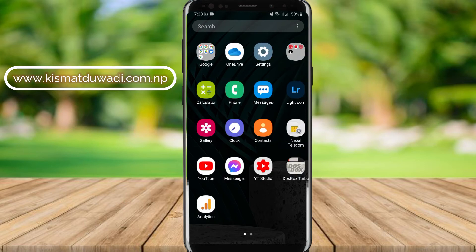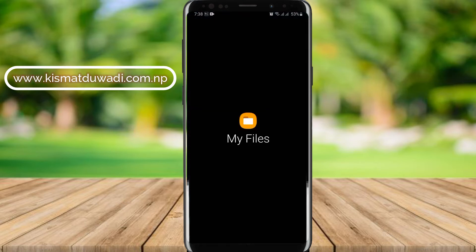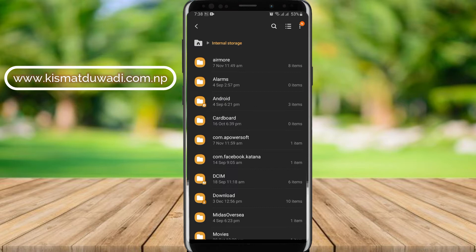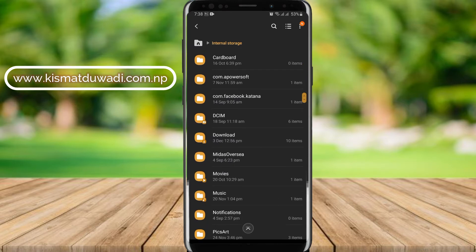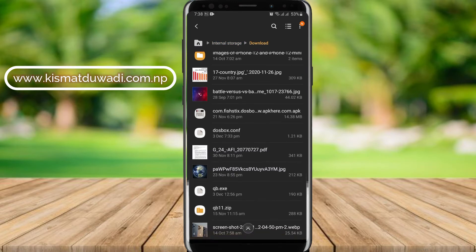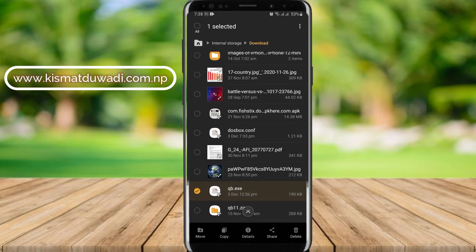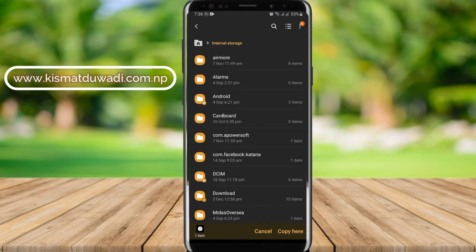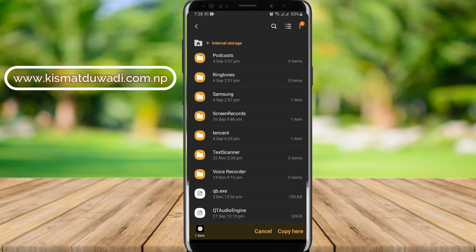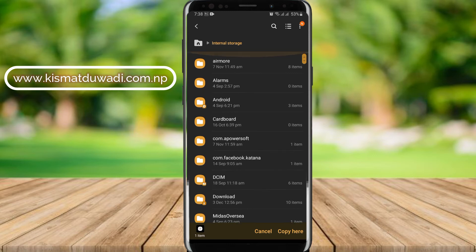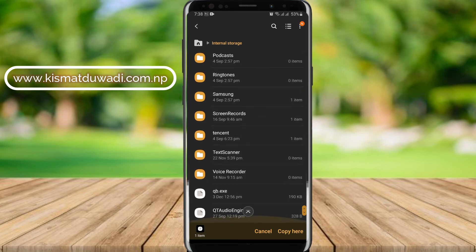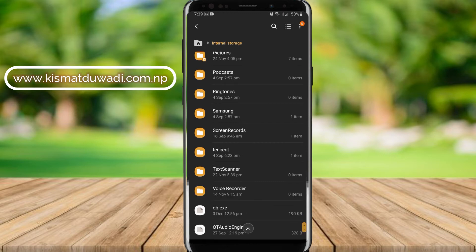After you download, go to your file manager, navigate to your downloads folder where the file is. Here is my qb.exe file — select it, copy it, go to internal storage, and paste it there. I have already pasted mine, so here is the qb.exe file on the internal storage. Paste the qb.exe file on your internal storage after downloading.